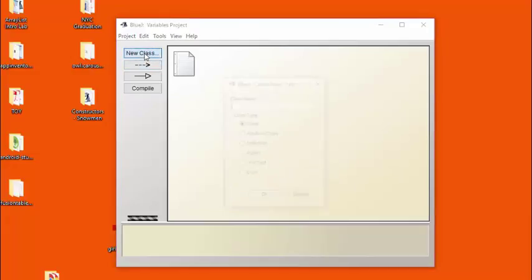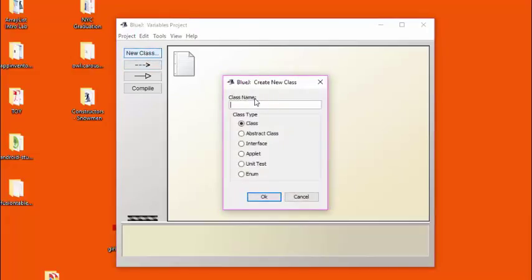I start by clicking on the new class button in BlueJ and then give the class a name. The name should start with a capital letter, not containing any special characters or spaces. Let's create a class called Dog.